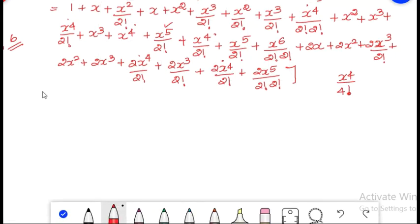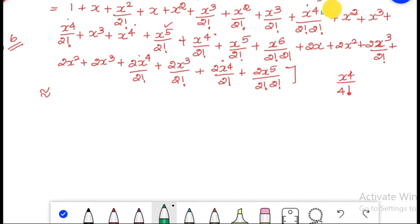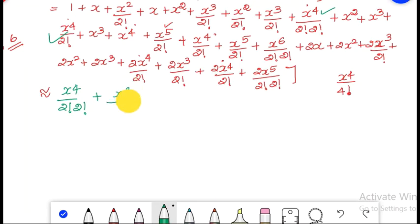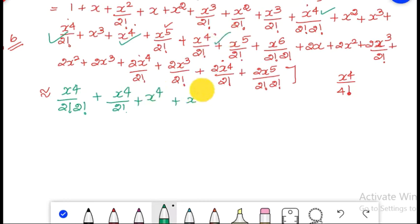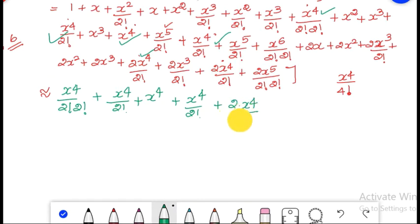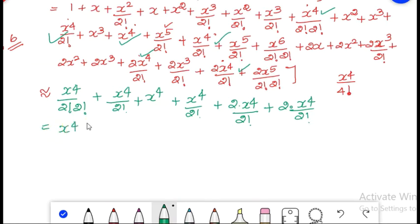Collecting the x raised to 4 terms, we get approximately: x raised to 4 by 2 factorial times 2 factorial, plus x raised to 4 by 2 factorial, plus x raised to 4, plus 2 times x raised to 4 by 2 factorial, plus 2 times x raised to 4 by 2 factorial. So totally five terms are found. Taking x raised to 4 outside, we get: 1 by 4 plus 1 by 2 plus 1 plus 1 by 2 plus 2 factorial by 2 — remember 1 plus 1.